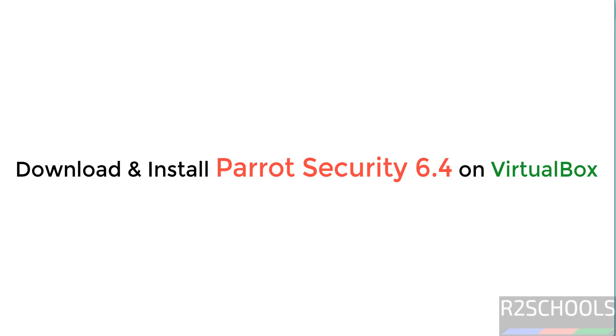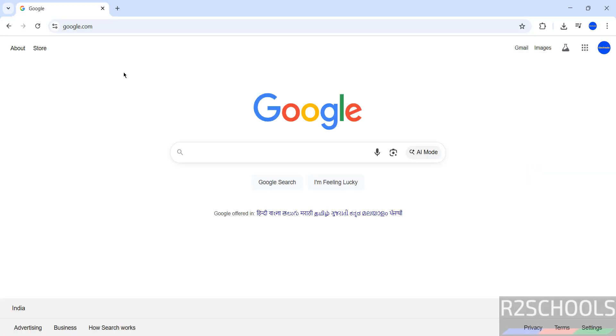Hello guys, in this video we will see how to download and install Parrot Security OS 6.4 on VirtualBox.